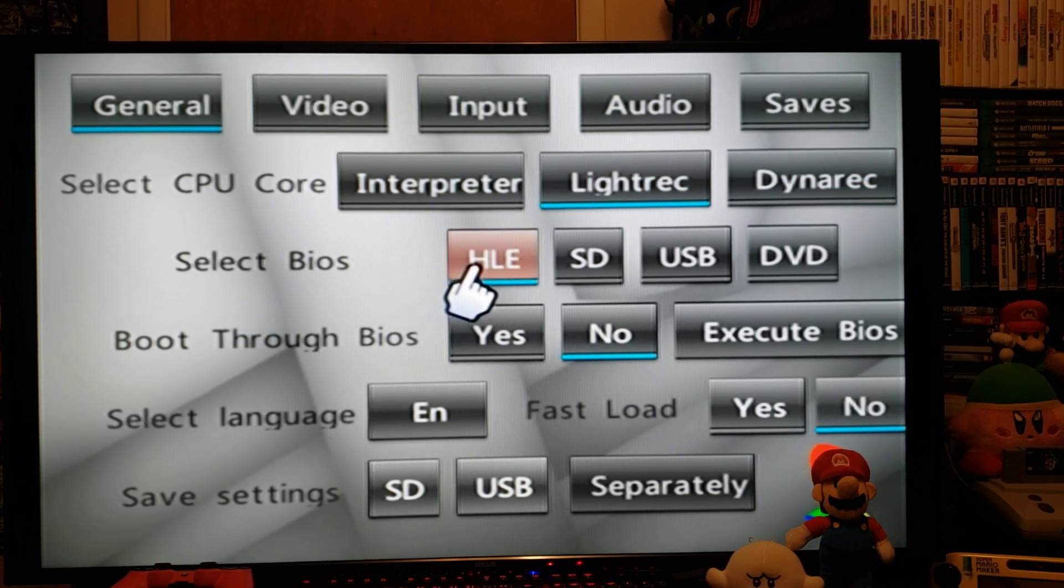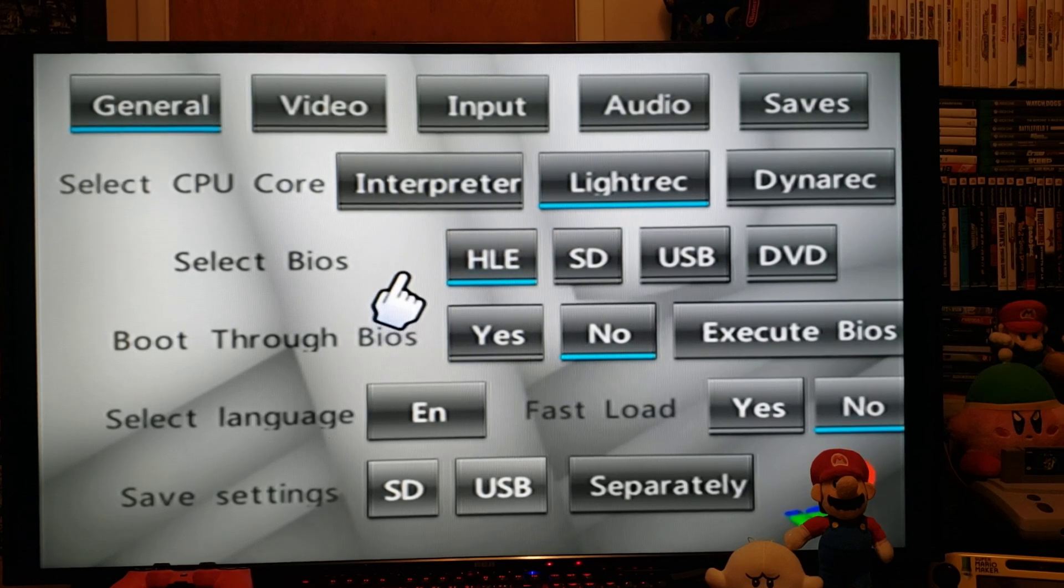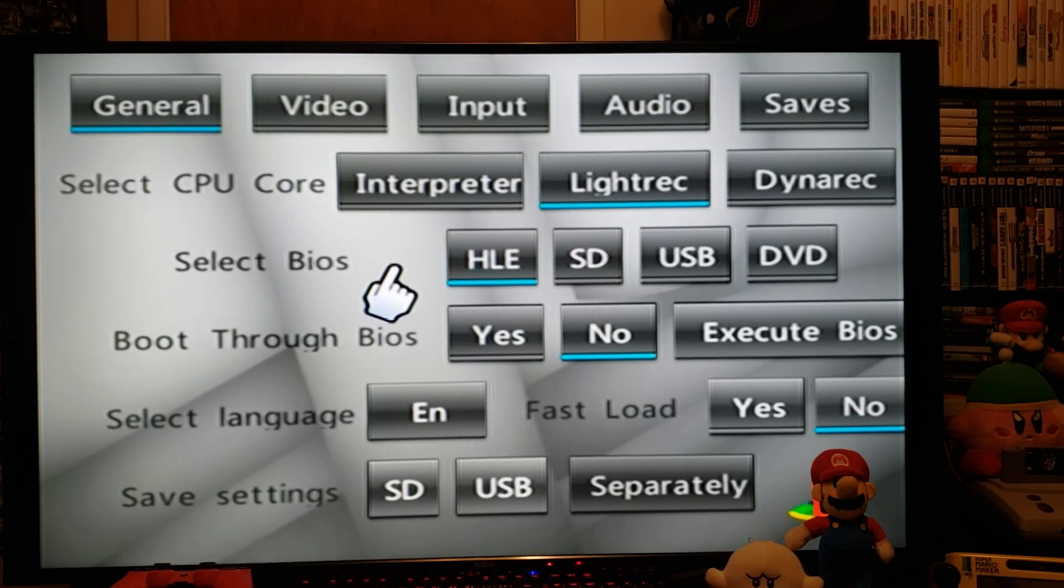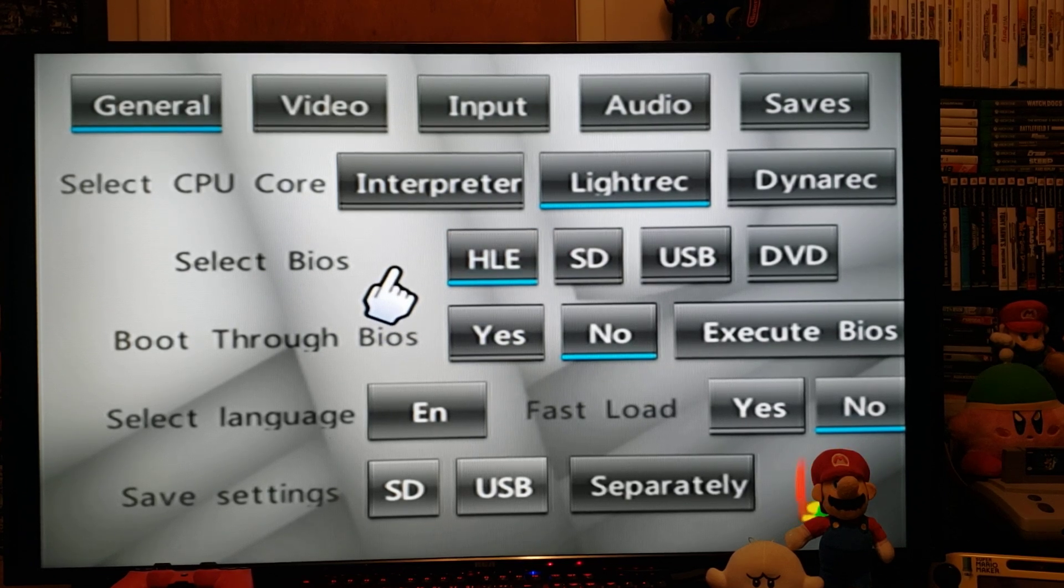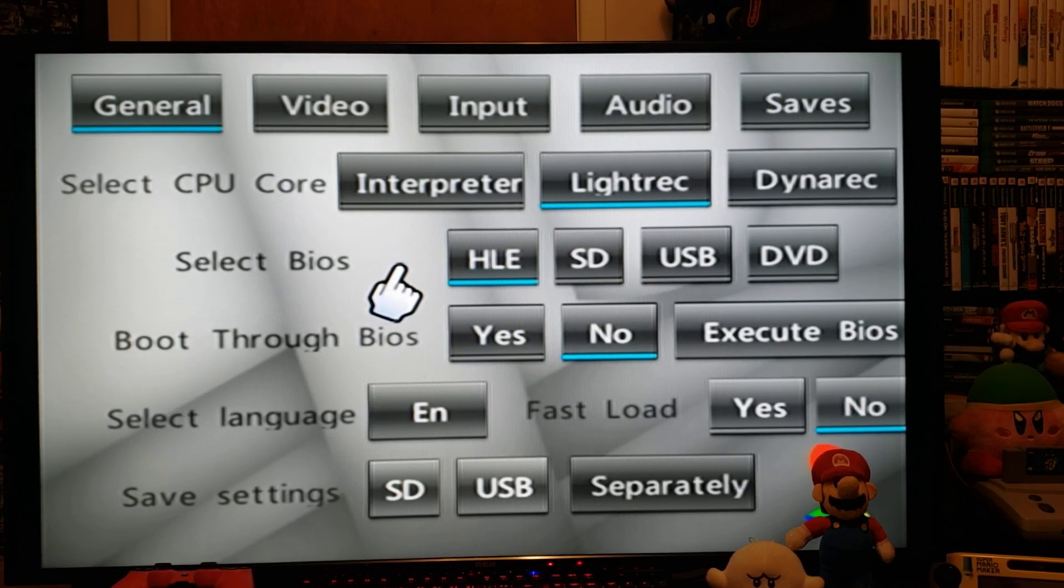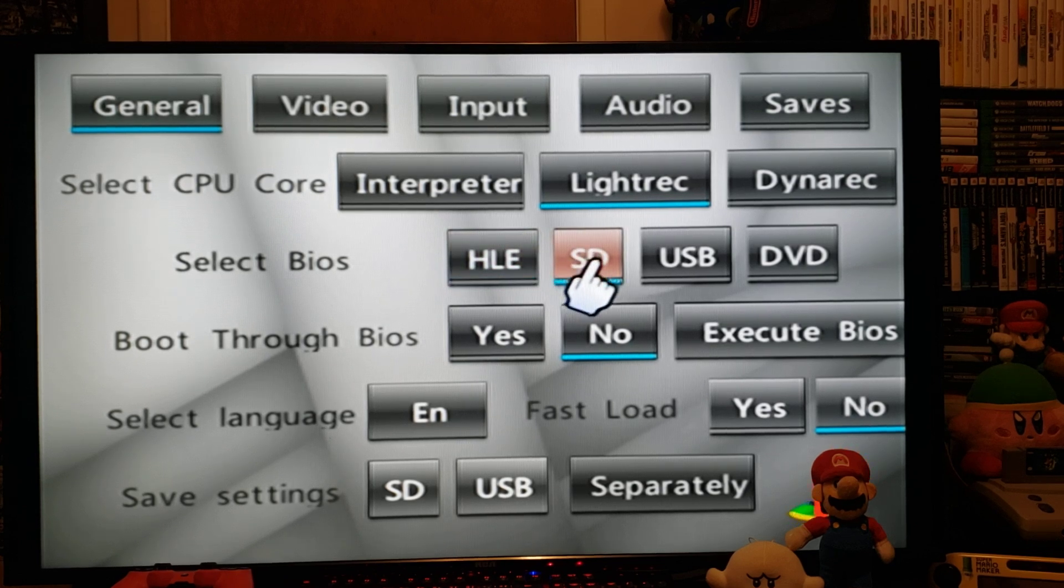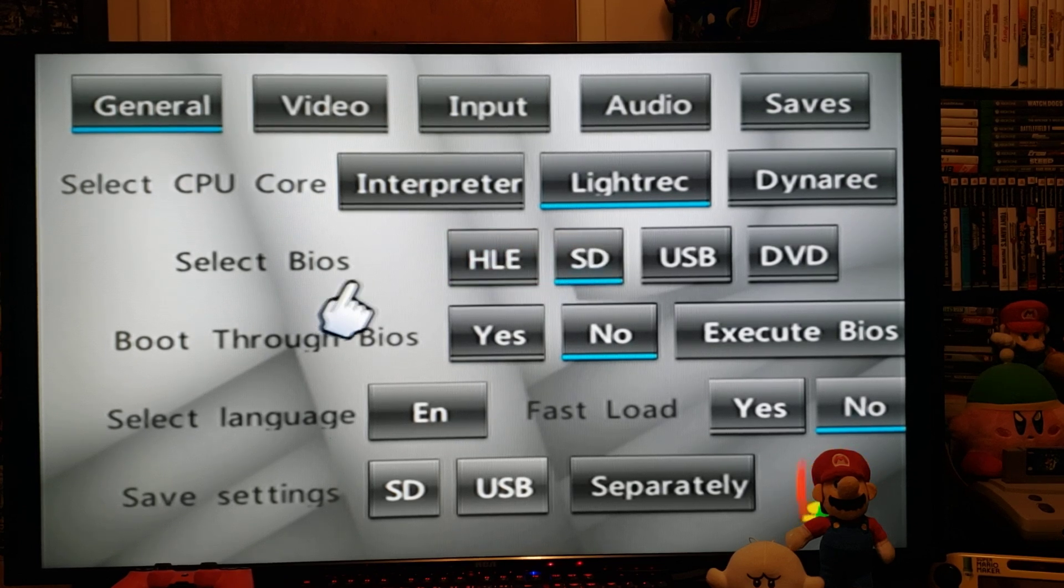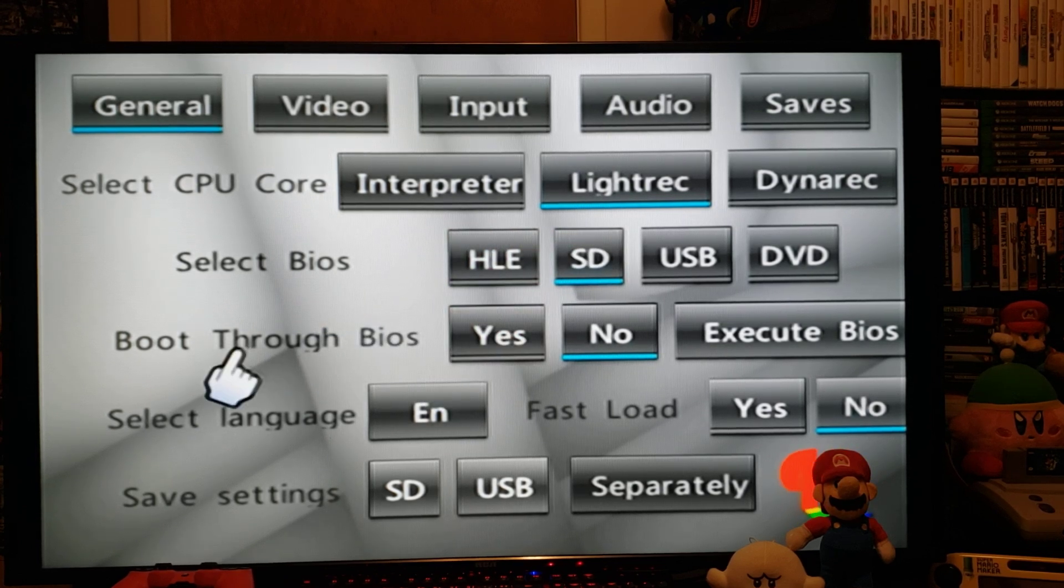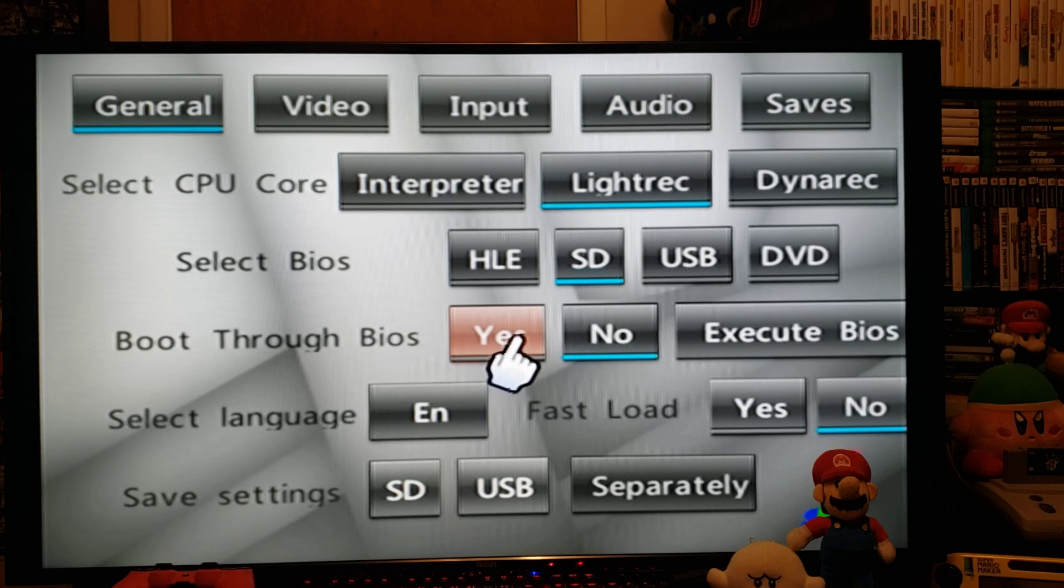BIOS. I have the BIOS on my SD card. I like the old feel of the PlayStation, so I like to load the BIOS. So SD, and then boot through BIOS, I just go yes.